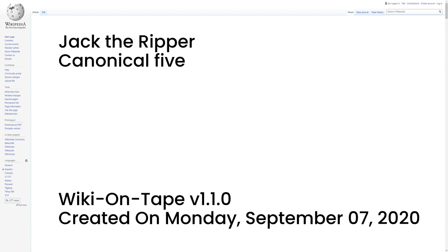It is unclear whether the graffito was written by the murderer on dropping the section of apron, or was merely incidental and nothing to do with the case. Such graffiti were commonplace in Whitechapel. Police Commissioner Charles Warren feared that the graffito might spark anti-Semitic riots and ordered the writing washed away before dawn. The extensively mutilated and disemboweled body of Mary Jane Kelly was discovered lying on the bed in the single room where she lived at 13 Miller's Court, off Dorset Street, Spitalfields, at 10:45 a.m. on Friday 9 November 1888.